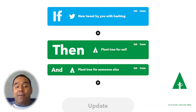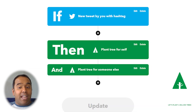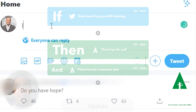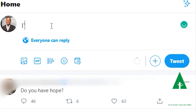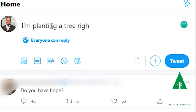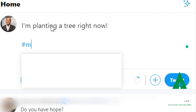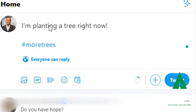You can also run a campaign on Twitter that plants a tree based on every tweet or certain hashtags that you create. Every time a certain tweet from your favorite organization is sent, you can automatically plant a tree on the organization's behalf.